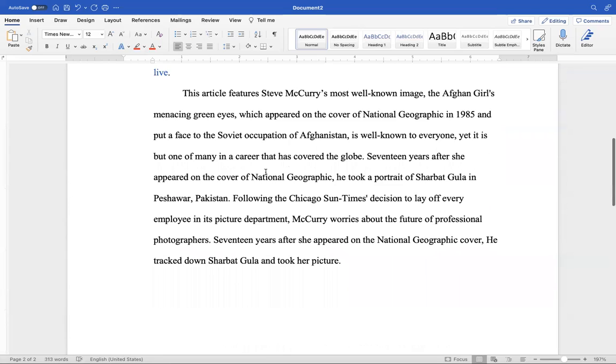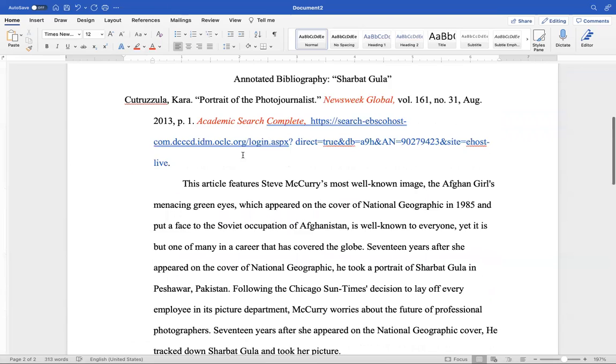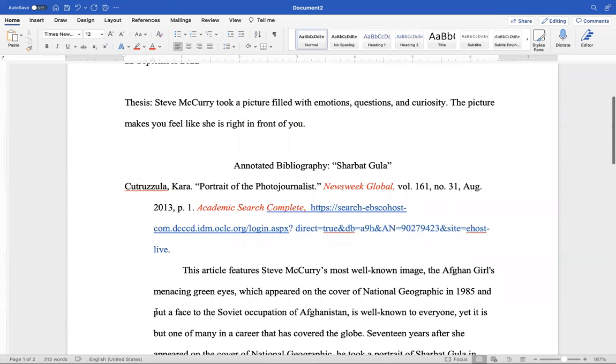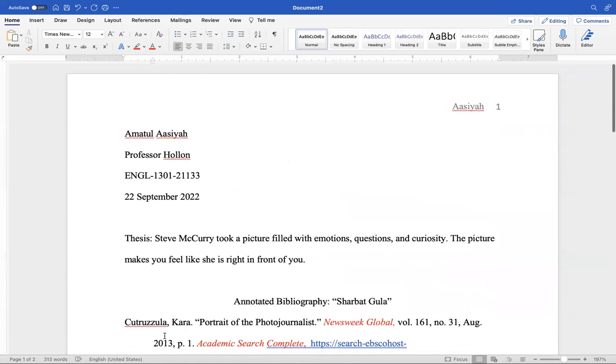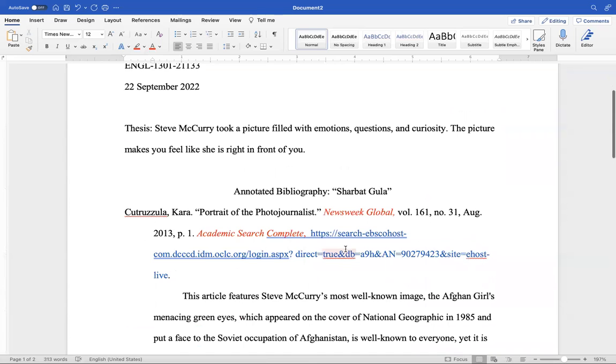And also make sure, like this one, that you've got them in alphabetical order. All right? Okay.